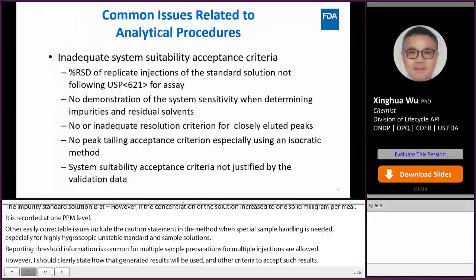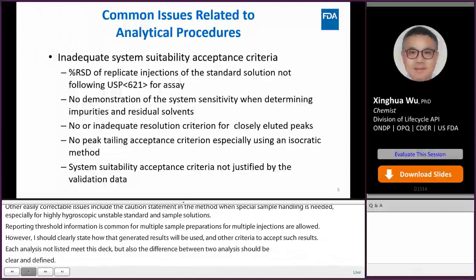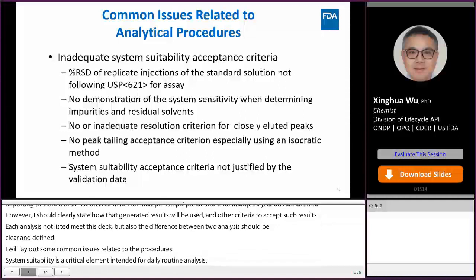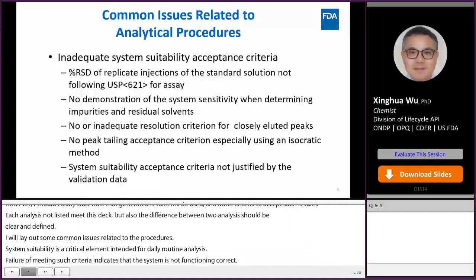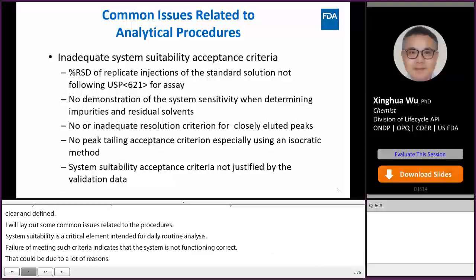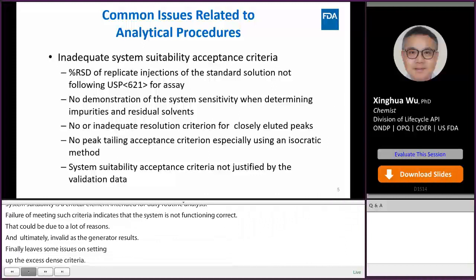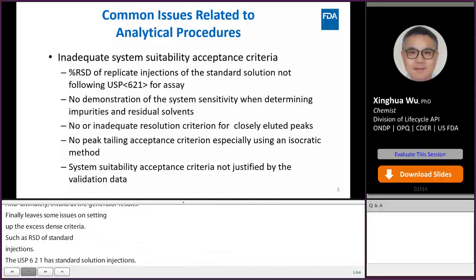I will now lay out some common issues related to method procedures. System suitability is a critical element of a validated method intended for daily routine analysis. Failure to meet such criteria indicates the system is not functioning correctly, which could be due to many reasons like the column, detector, HPLC pump, etc., and ultimately invalidates the generated results. One common issue is that the percent RSD of standard injections is not tightened per USP 621. USP 621 has a table showing the recommended percent RSD of standard solution injections depending on the upper limit of assay and the number of repeated injections; however, many firms do not follow that guidance.